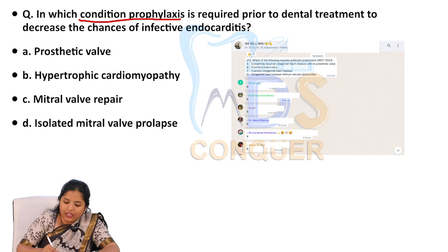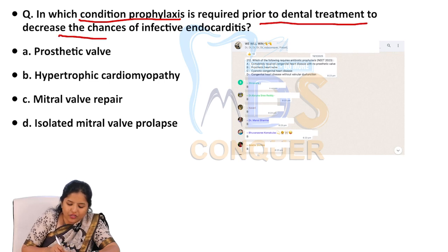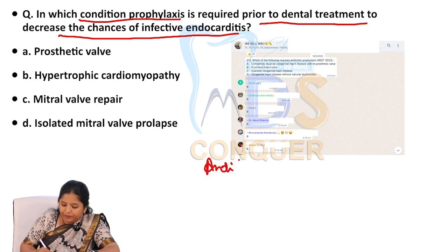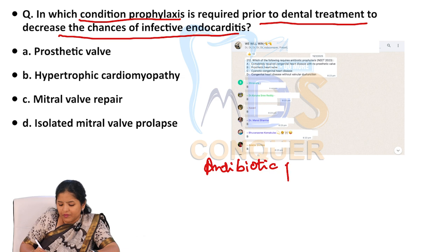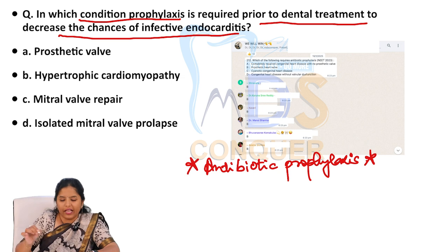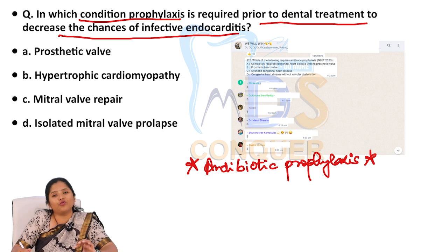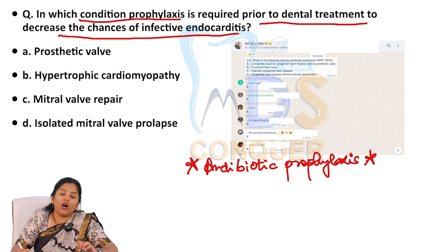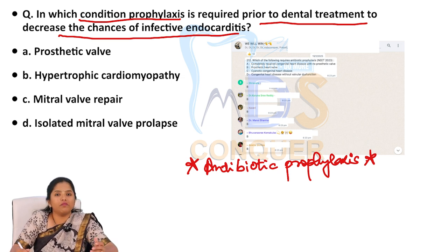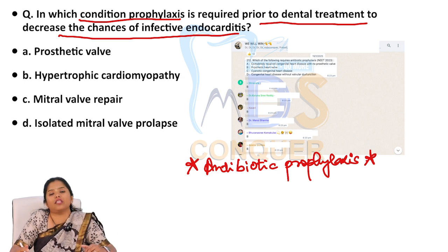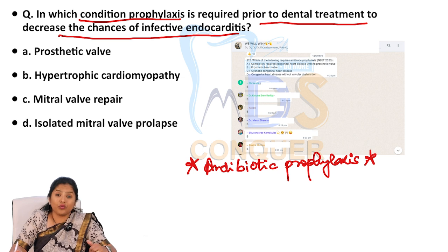Starting with the first question: In which condition is antibiotic prophylaxis required prior to dental treatment to decrease the chances of infective endocarditis? This is one of the major topics discussed multiple times in pharma and general medicine. The importance of getting questions from this — when we take our classes, we tell you there are certain topics. Even if we wake you up in the middle of the night, you should be able to give the correct answer. One such topic is antibiotic prophylaxis. He is not commonly asking what is the drug of choice, how many milligrams, or how many hours before the procedure, or what to give if allergic to amoxicillin. Those are the general questions they ask. Now he is asking the indication of it.